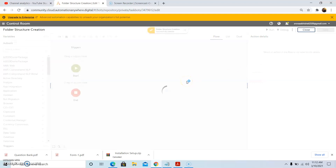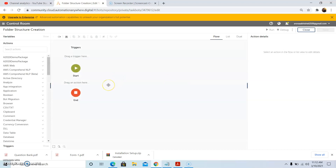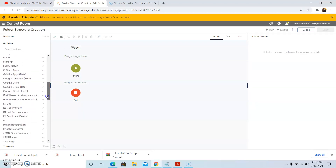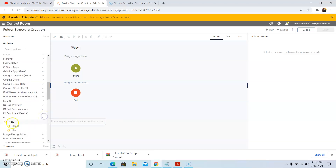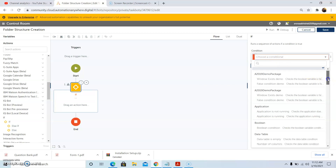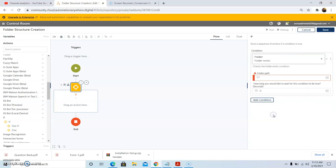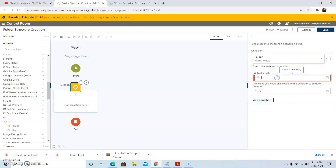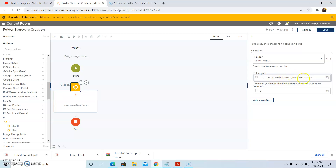Once you click on Create and Edit, the workspace area will open. Suppose we are designing the folder structure creation for the invoice extractor process. First of all, we will check whether the invoice extractor process folder exists or not. So we will drag and drop the If action, then select the condition 'If folder exists', and then give the folder path in the folder path text box — defining the path where we want to check whether the invoice extractor process folder exists or not.